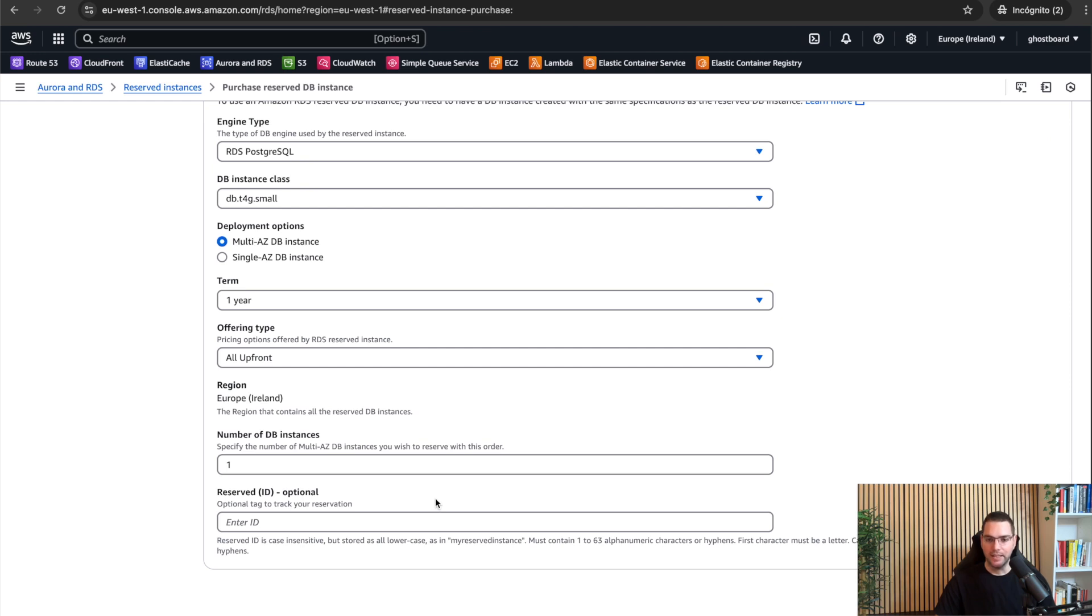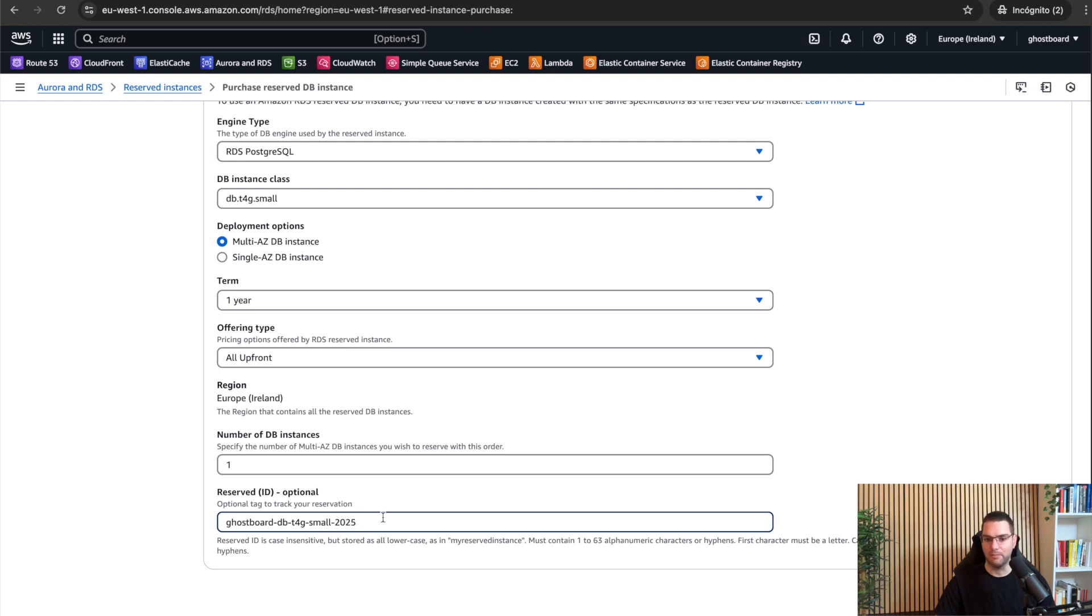And lastly, you can write a name or tag for this reserve, but this is optional. In case you don't write anything, later you will see the default name, which is like a timestamp.